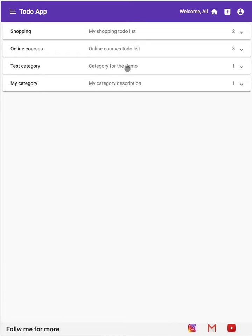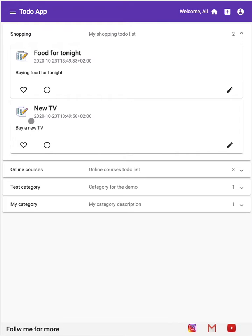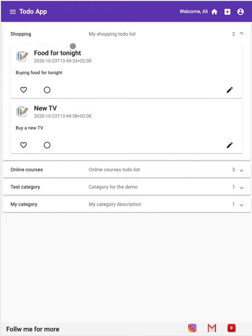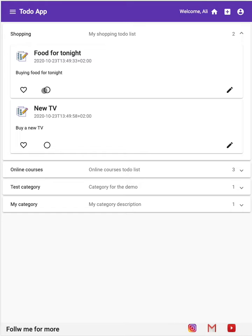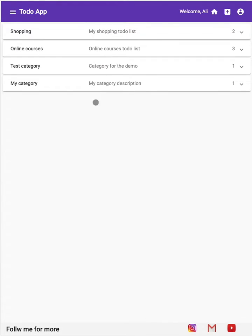Inside each category we have several to-do element components. The to-do element component contains the information about a single to-do, which is the title, the date, description, and the two buttons of favorite and done. These are the other components.